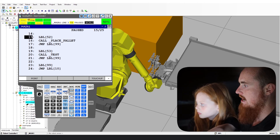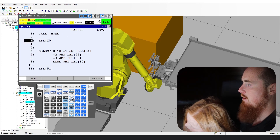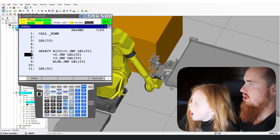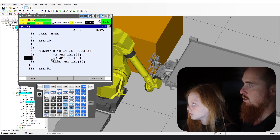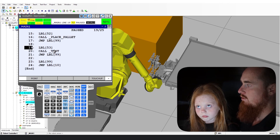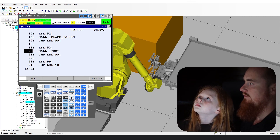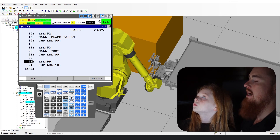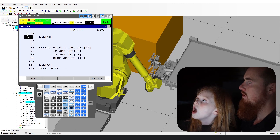Let's go ahead and change this data to a three, go back to select main one, and forward through this code one more time. Notice it's going to skip past the first jump label and the second one. The third one goes true and it's going to jump to label 53 because we set that data to a three. Here we are at label 53 — call test program. We forward through it, it calls it, jumps back out, jump to label 99, and here we are at label 99 — forward, jump to label 10, back at the top.